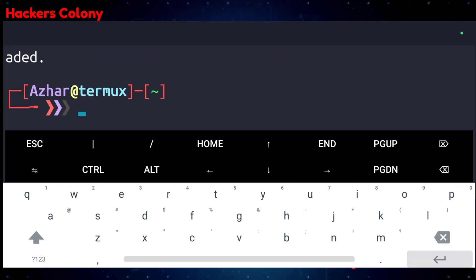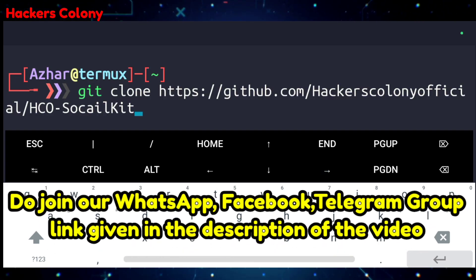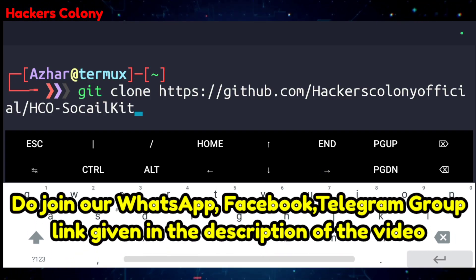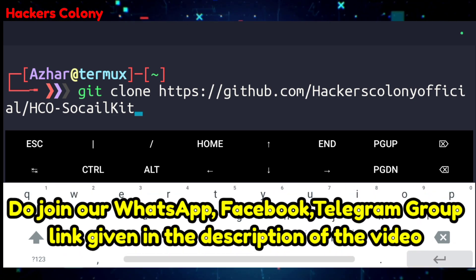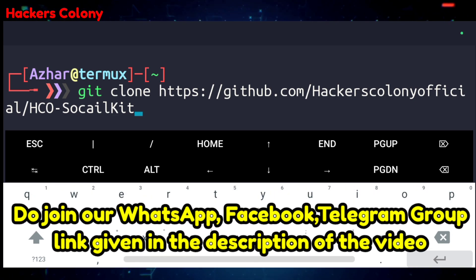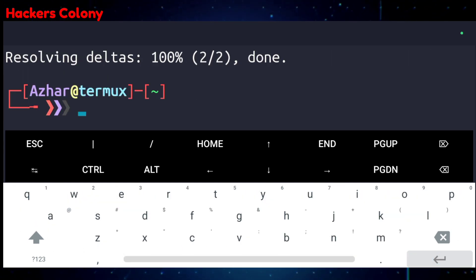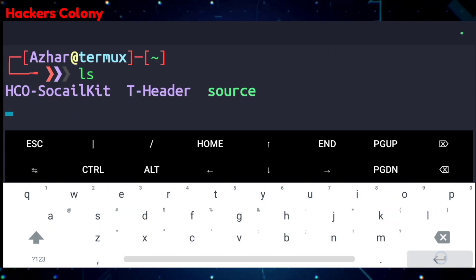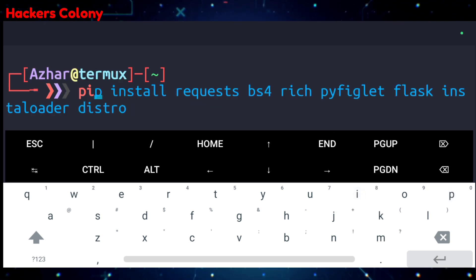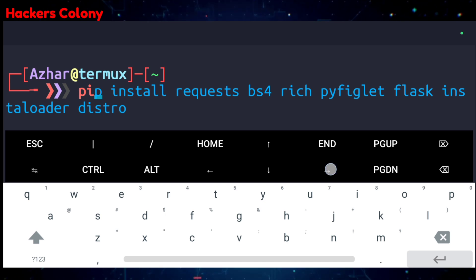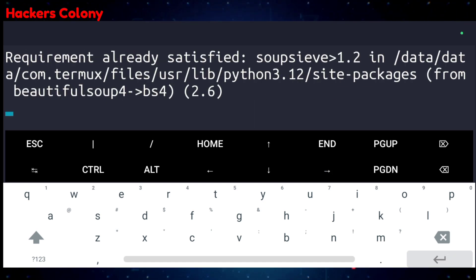Once that's done, we'll git clone — the git clone link is given in the description, you can copy it from there. If you have any problem you can comment or join our WhatsApp/Telegram group. Paste the link and hit enter — it will be cloned in your Termux. Then type ls, then type: pip install request bs4 rich byFiglet flask install order distro, and hit enter. It might take a while, so wait for it.